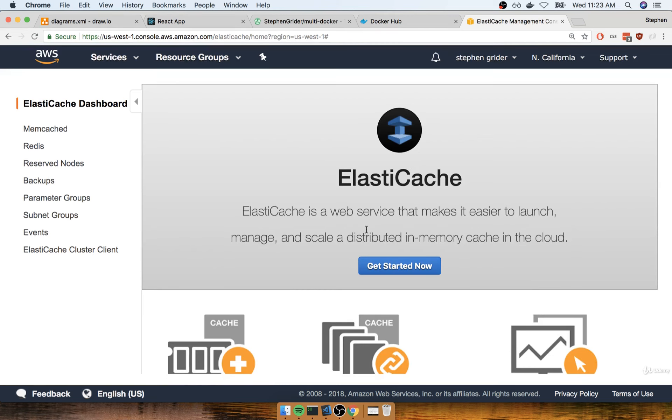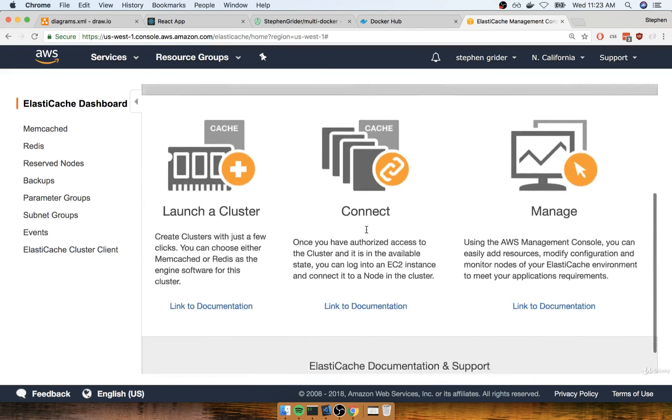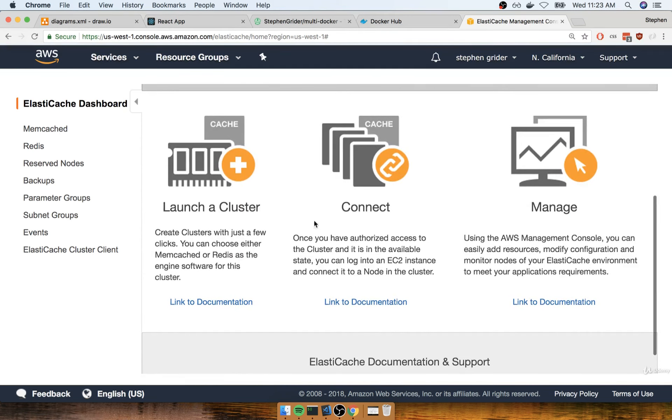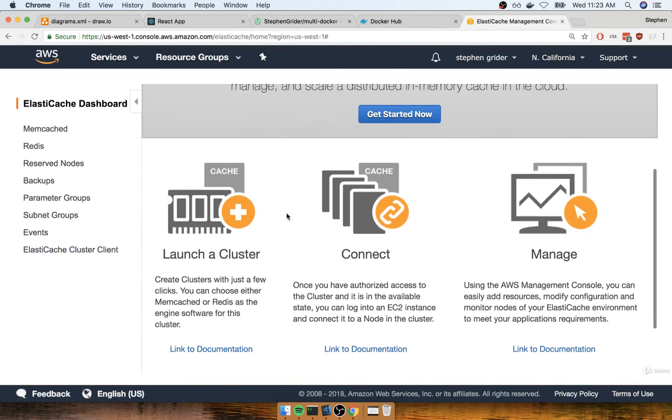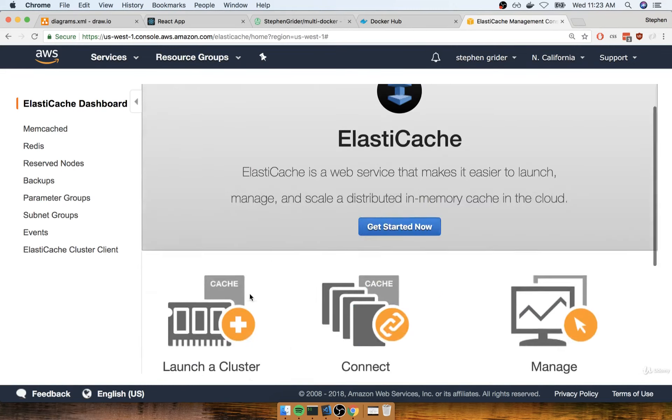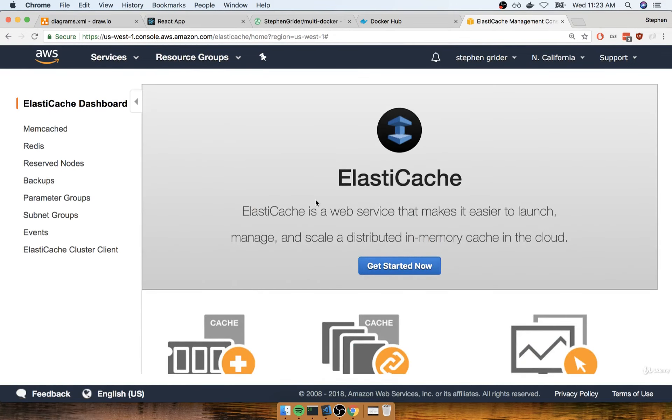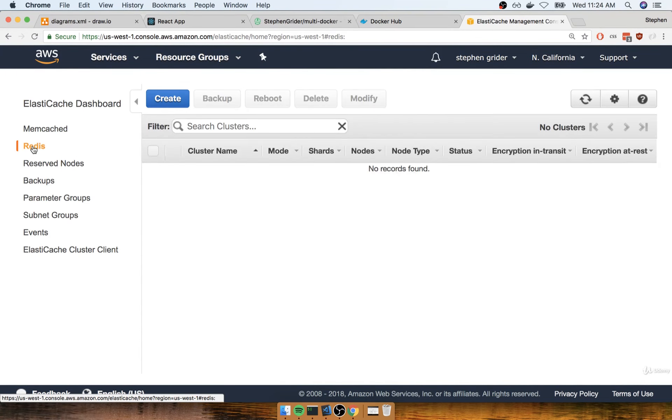Once here, we'll scroll down a bit. It's showing this dashboard, so let's click on Redis on the left-hand side and find the create button up here.